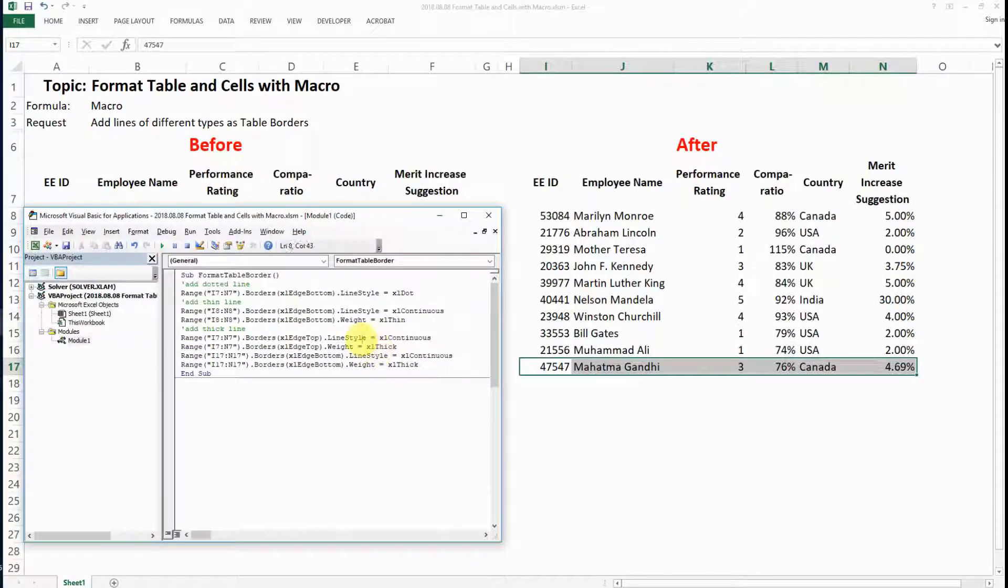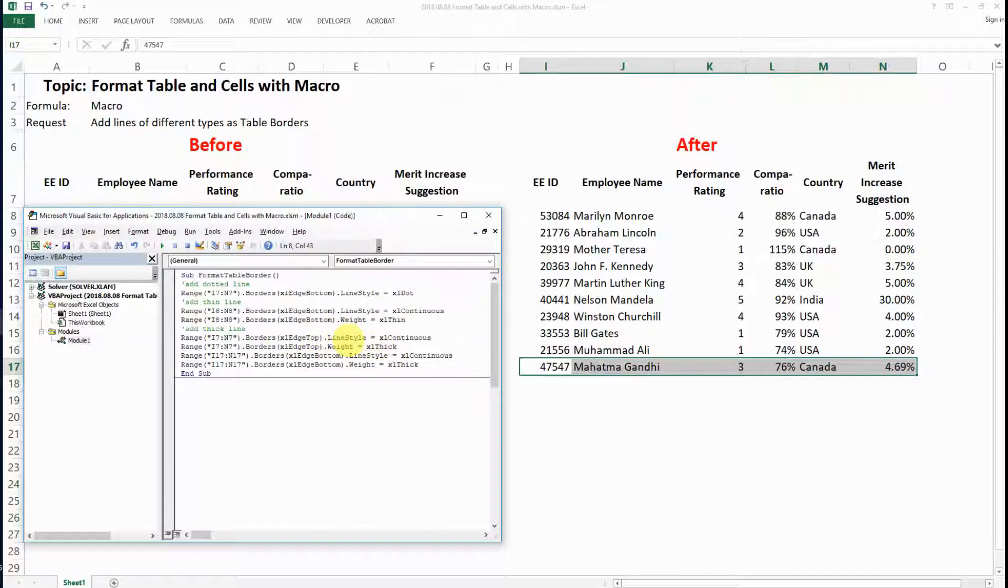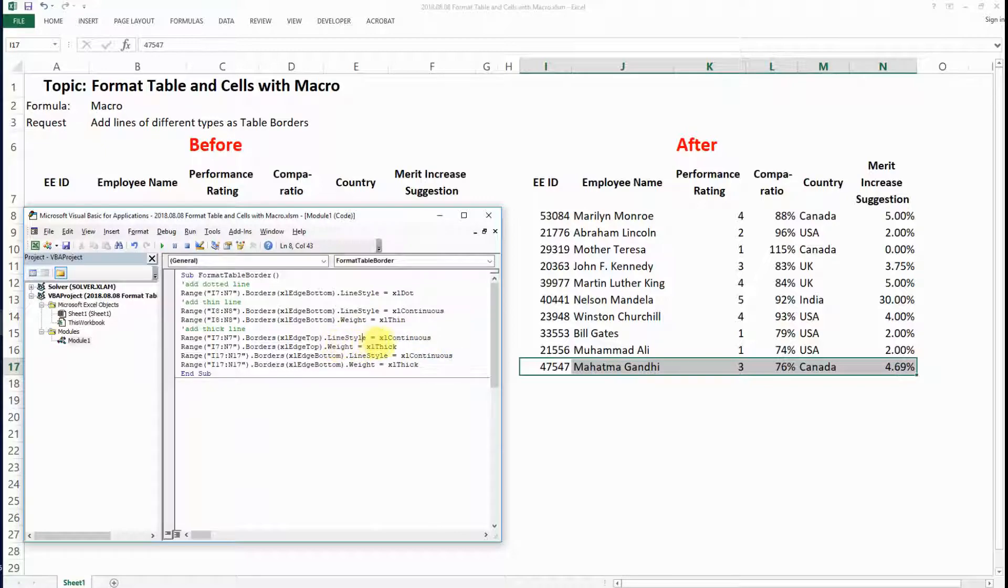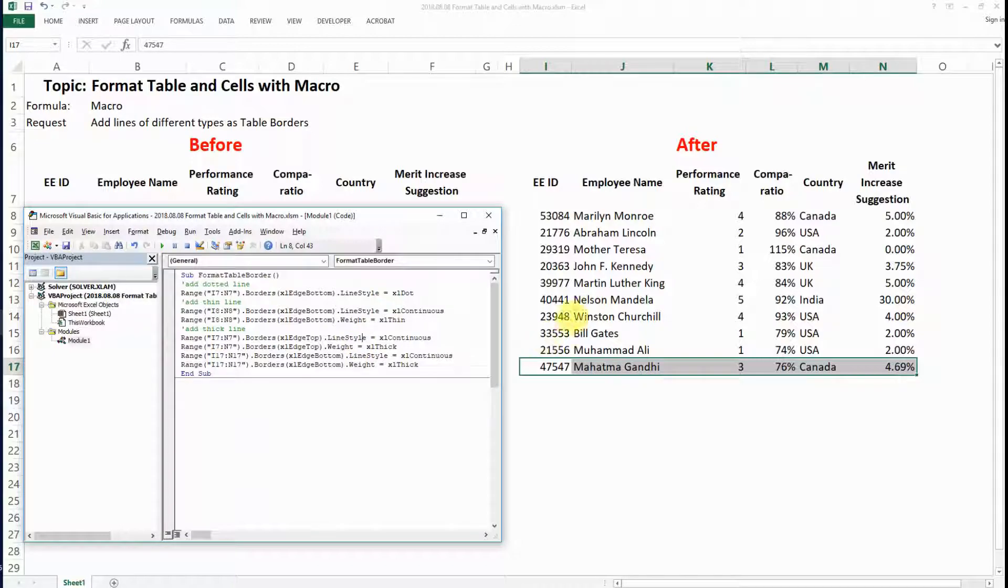As you can see, I've defined it as the top, and the line style is continuous and the weight is thick, and the same for the bottom one. So this is basically the code to run for the table border.